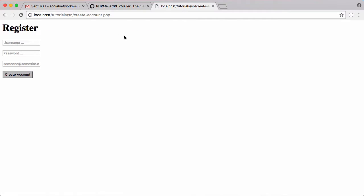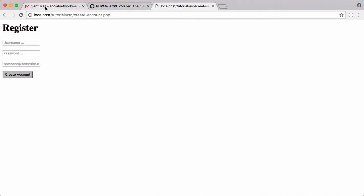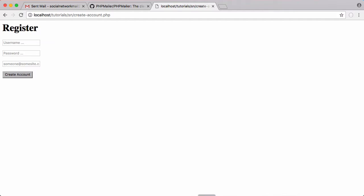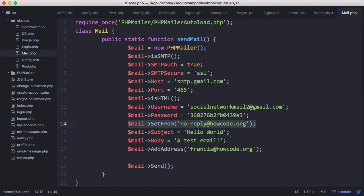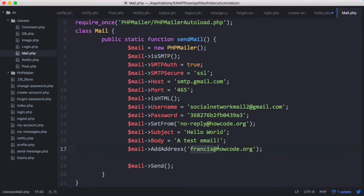That loaded — it took a bit longer than usual — and it should have sent us an email. You can see the count has increased to two, and we received an email. So our mail function is working. What we want to do now is customize this function to enable us to send any kind of email we want. We can leave the no-reply at howco.org address as-is, but depending on who we're sending to we will want to change the subject, body, and address.